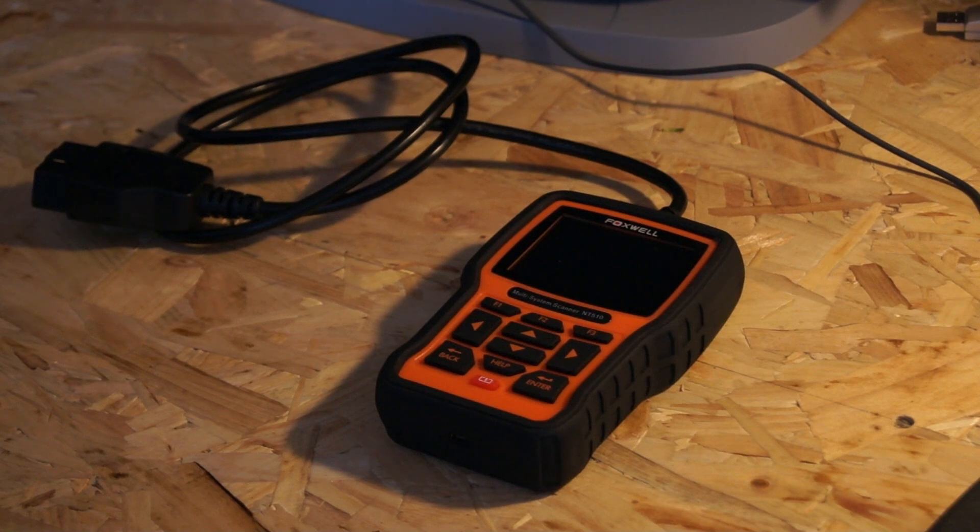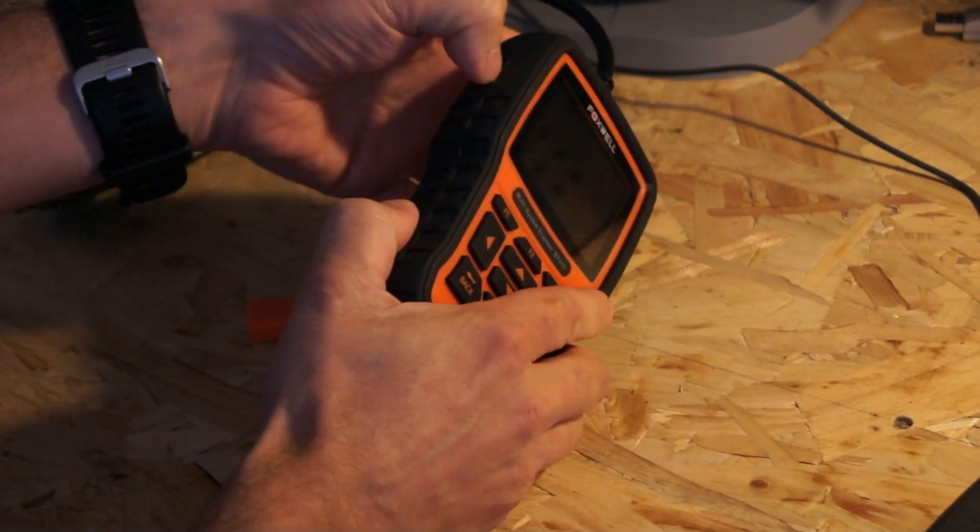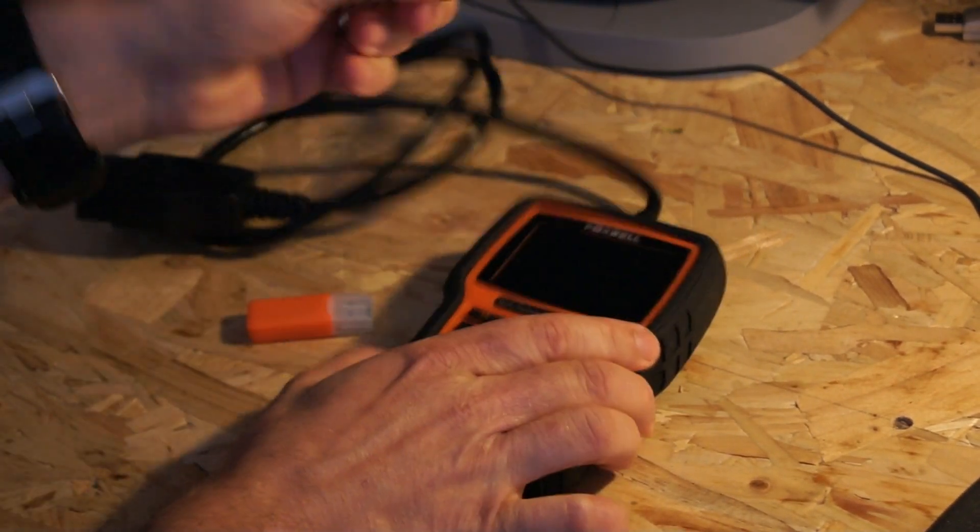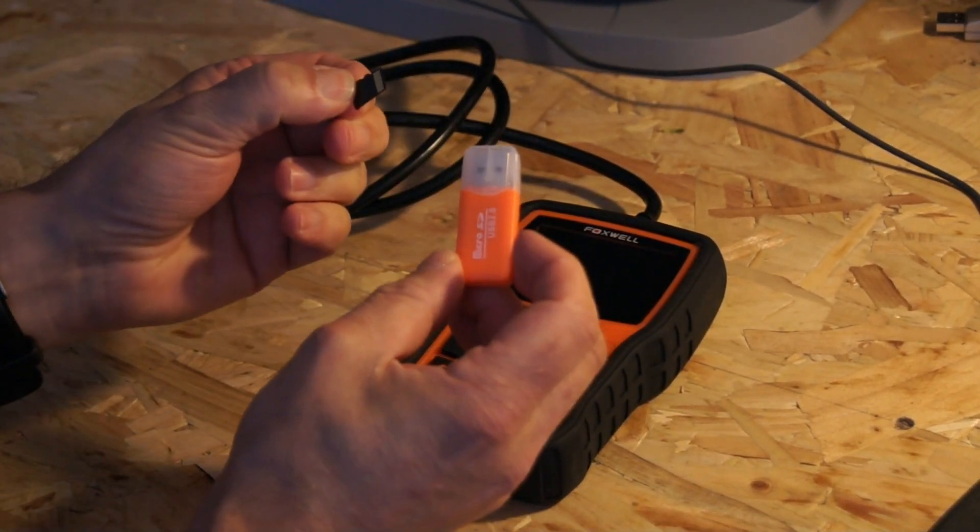So to update it, it's quite simple. All you need is the SD card from the device and also your SD card reader.